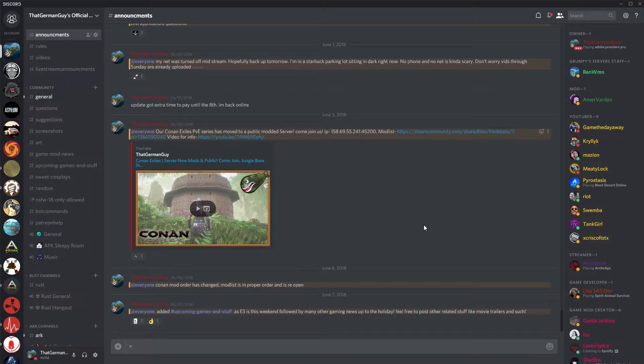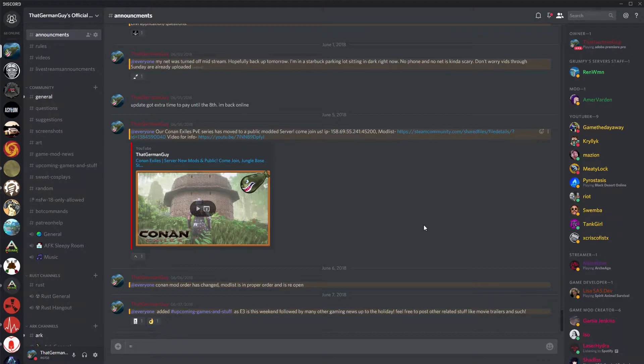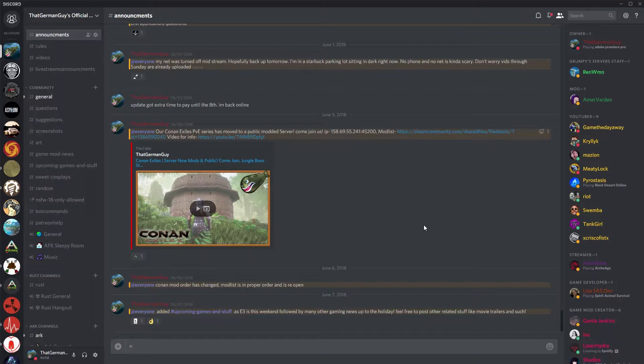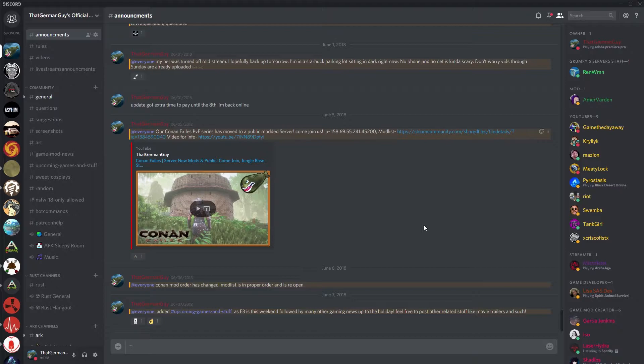How's it going guys, so this is a little bit of a different video. I'm just trying to grow my community. Let's do a little bit of background here real quick while we start the announcement page of my personal Discord.